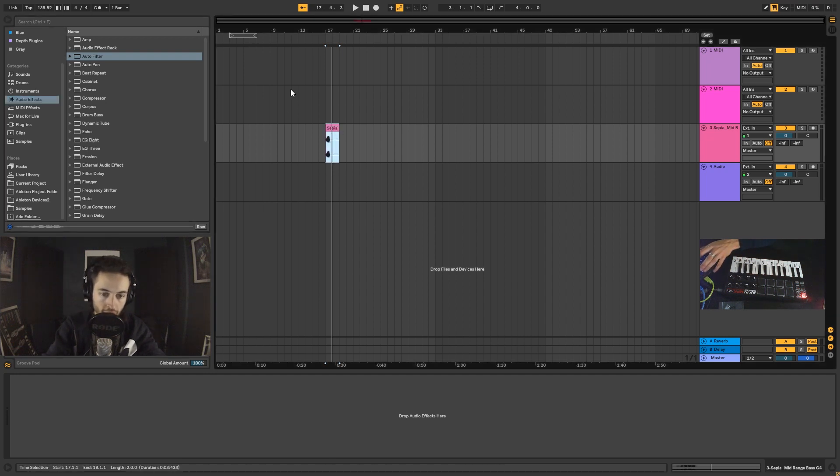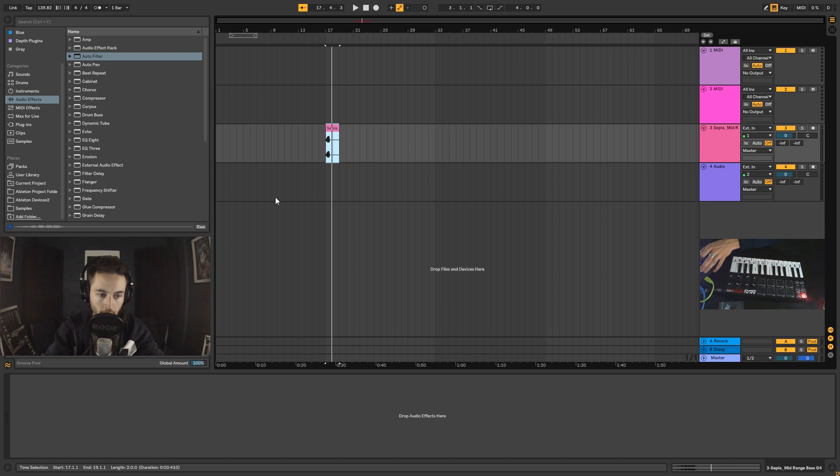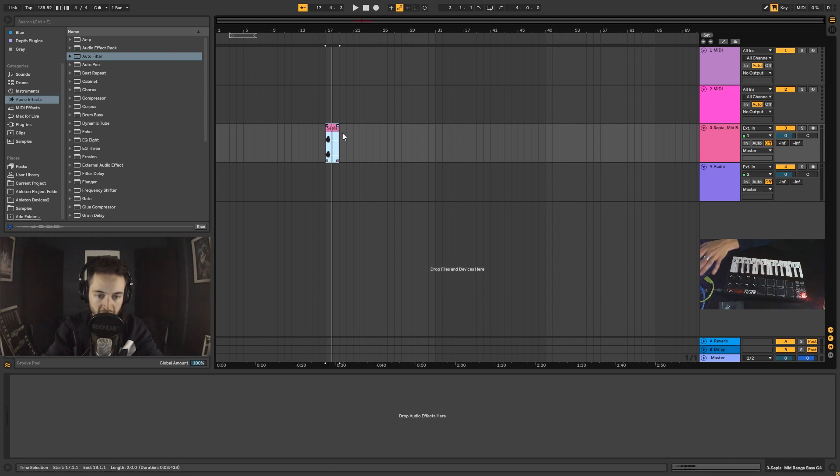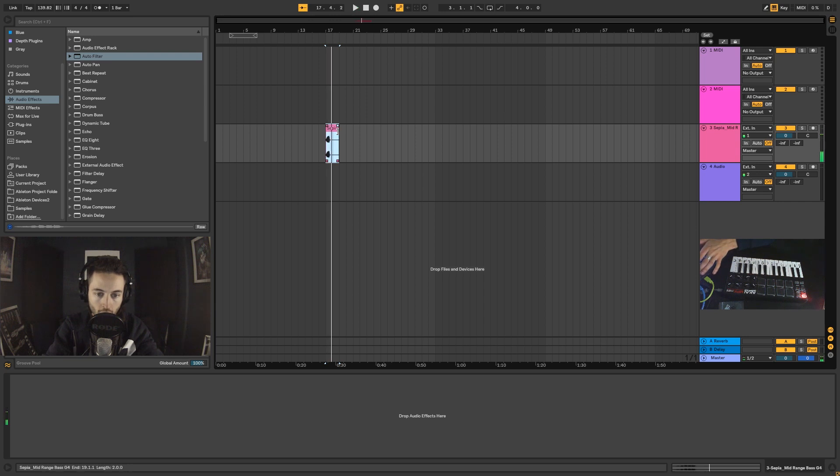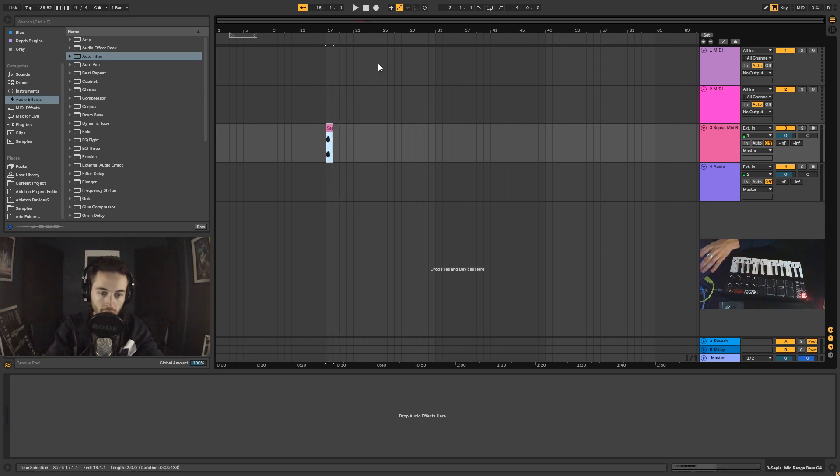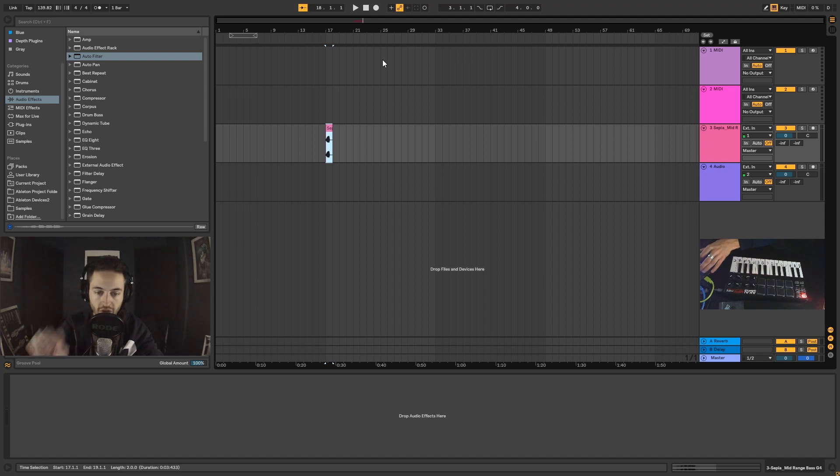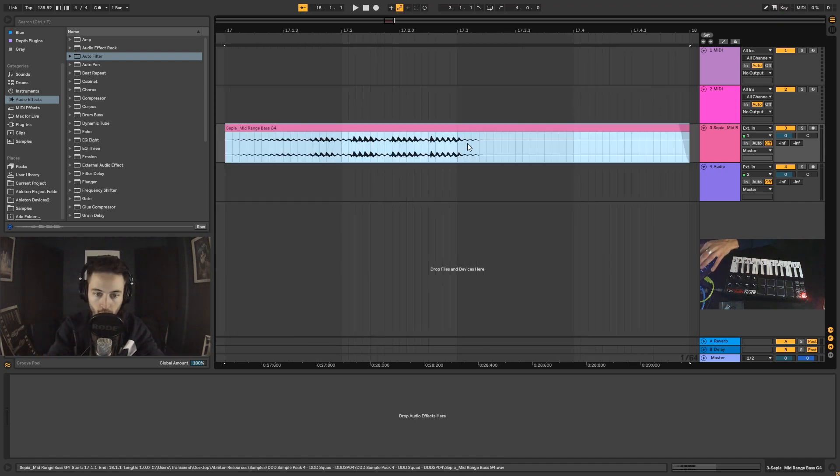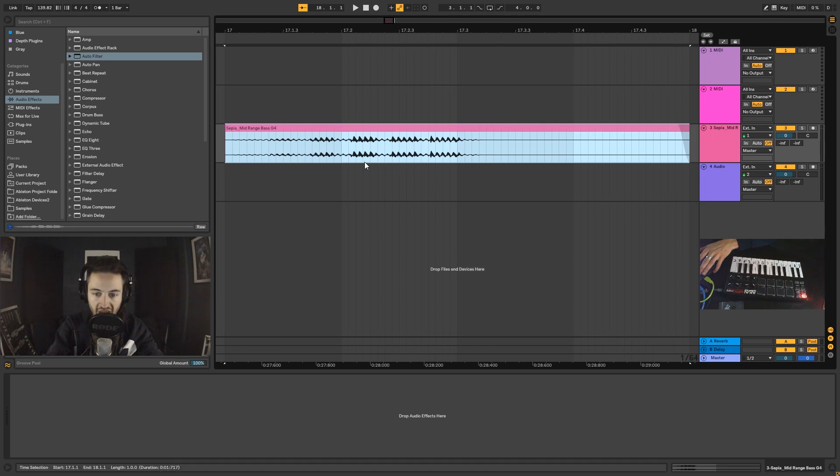So I've got this audio sample here that I've pulled in from my browser window and I'm just going to audition that, so I'm going to select the clip and press play. Cool, so you can hear what that sounds like. I'm going to click on the clip, I'm going to press Z so that I zoom way in on it. So let's click that, press Z and now we can see it up close.